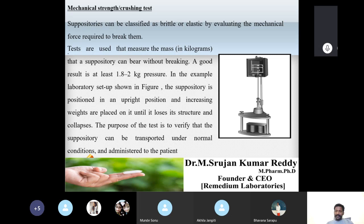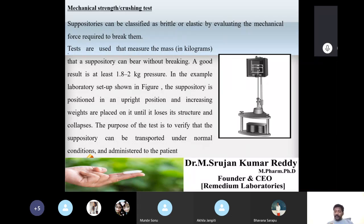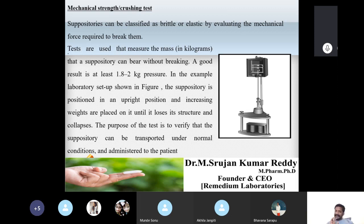After manufacturing, suppositories are wrapped in wax paper and subjected to transportation and prolonged storage. They must maintain integrity during transport and storage, and also when taken from the package and inserted into the rectum. To check this integrity, the suppository should withstand 1.8 to 2 kg pressure.